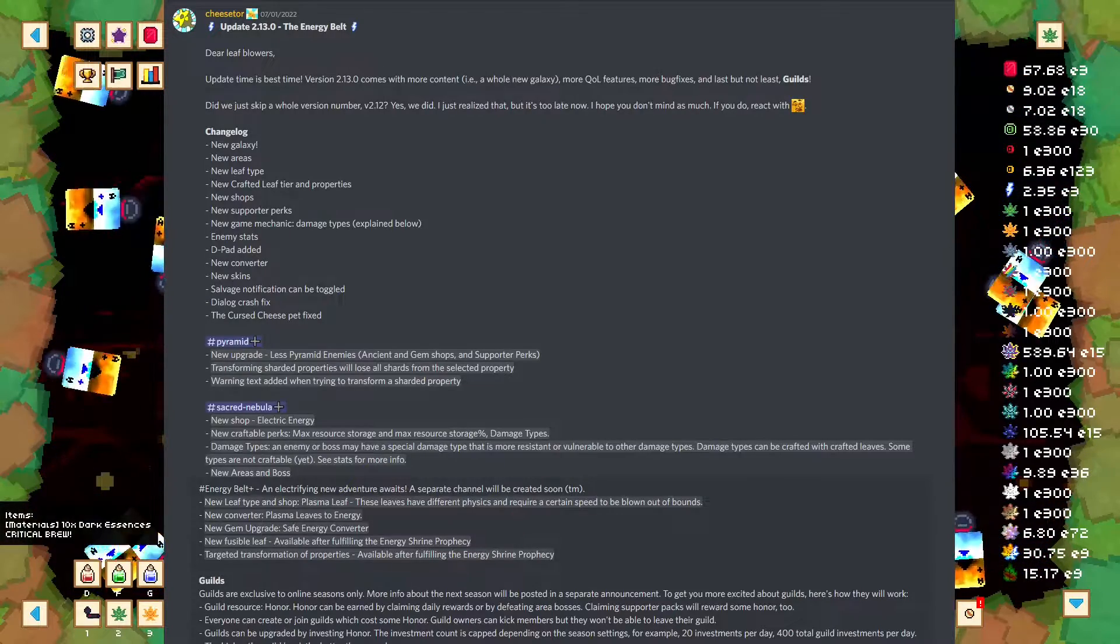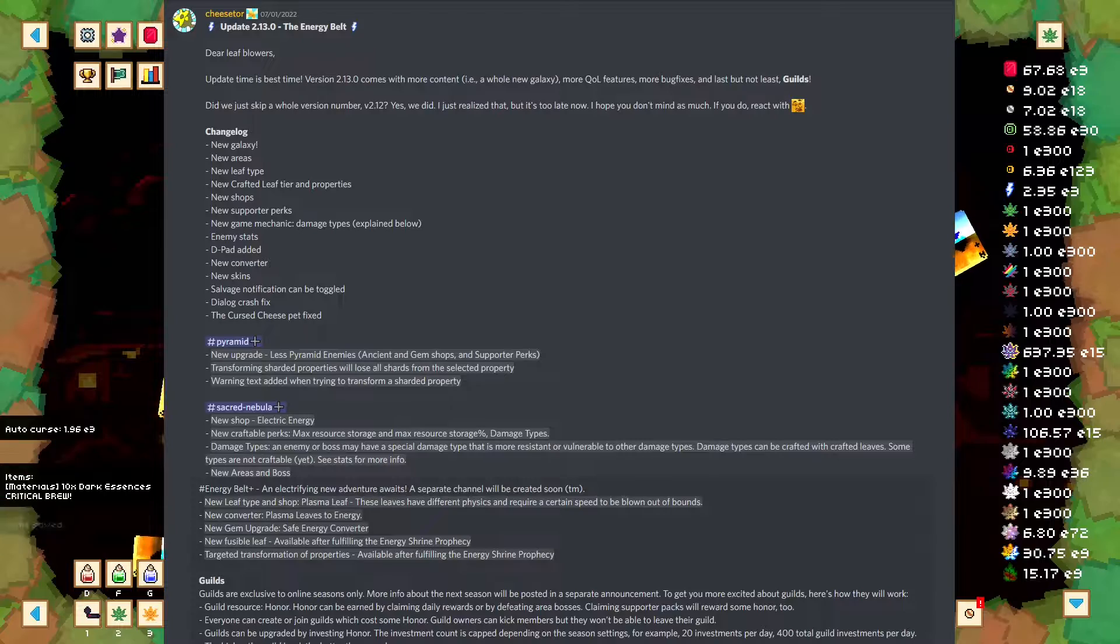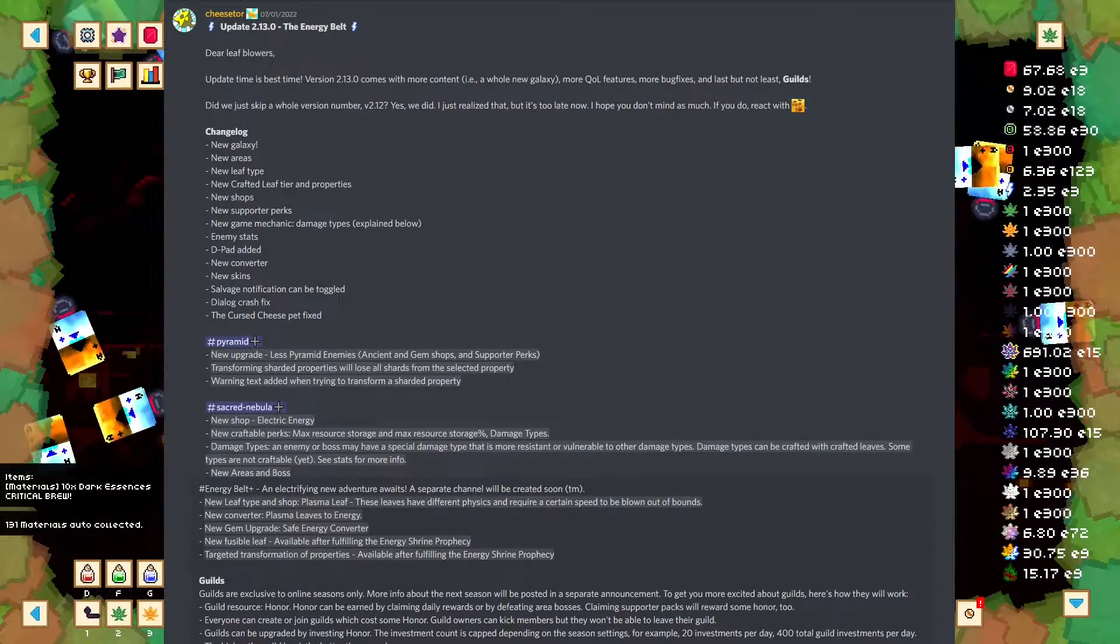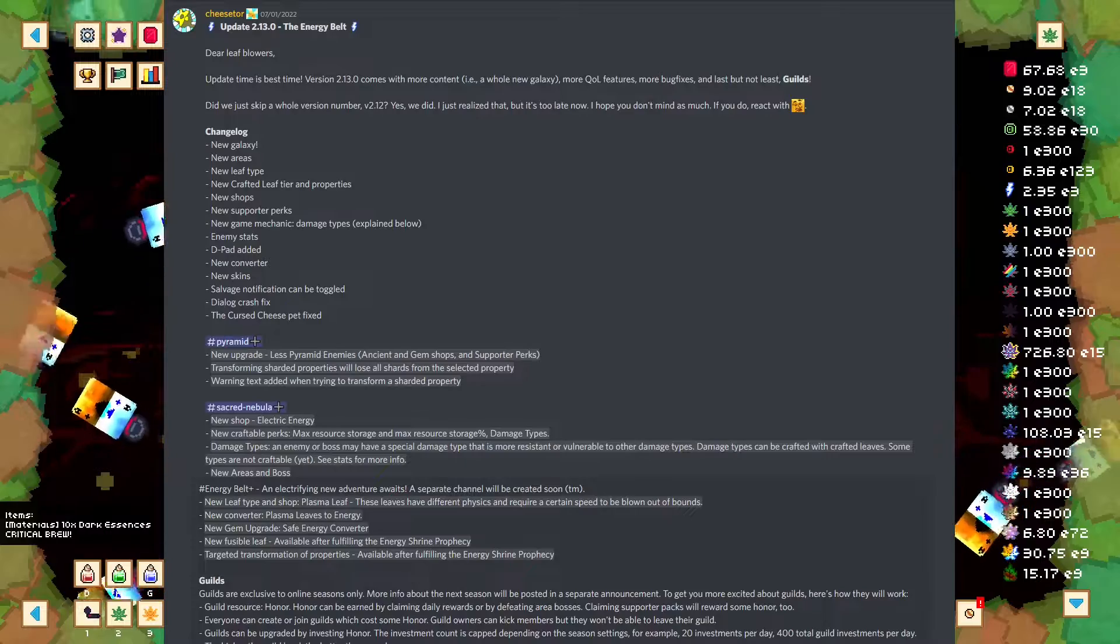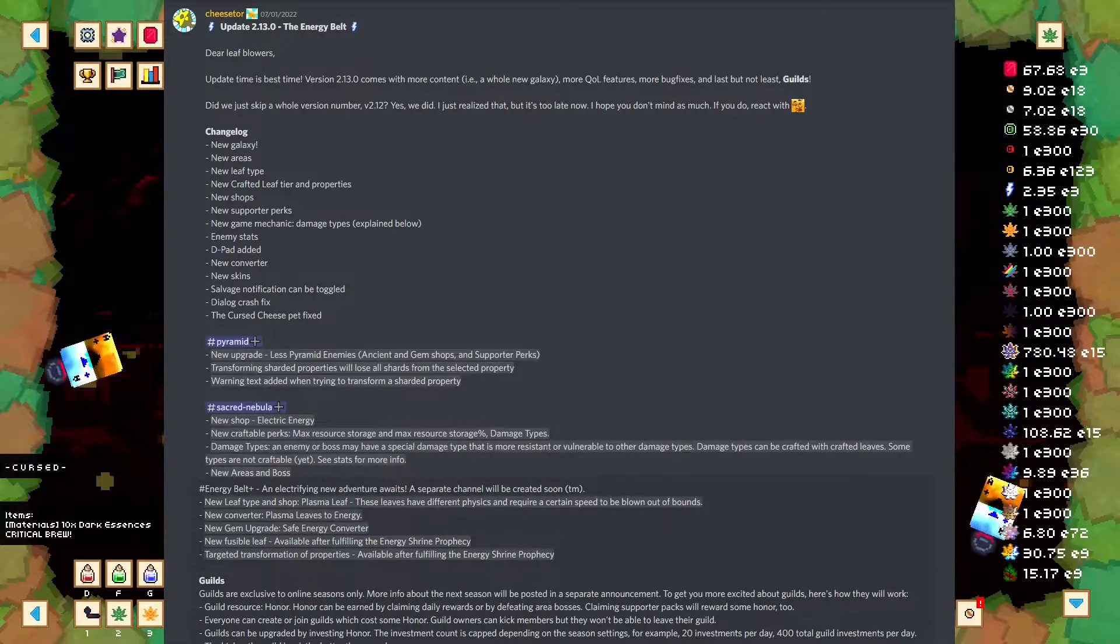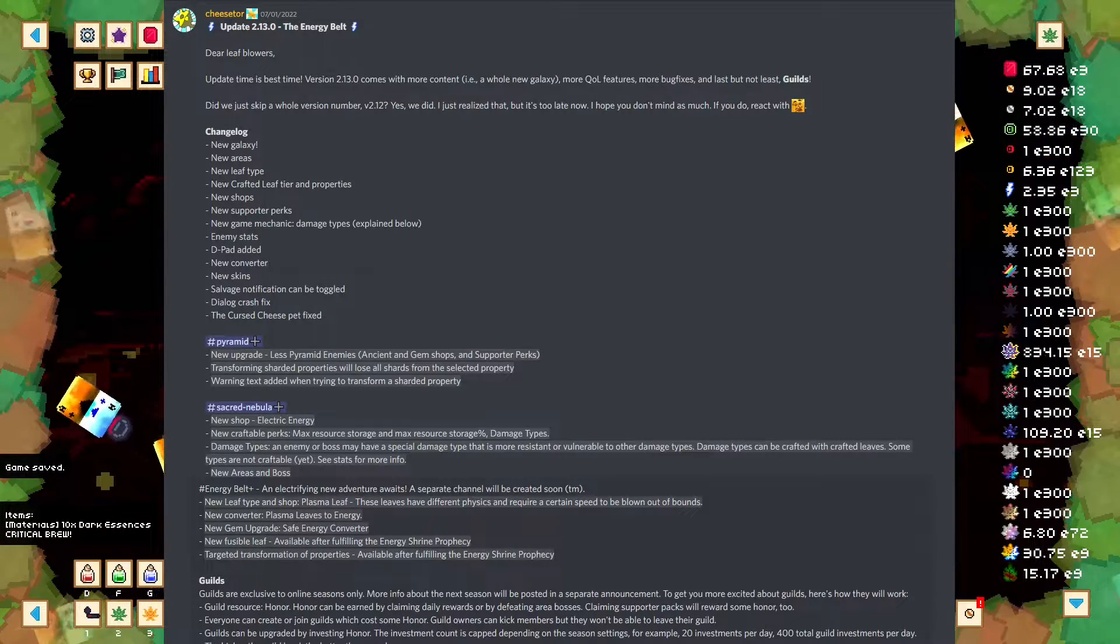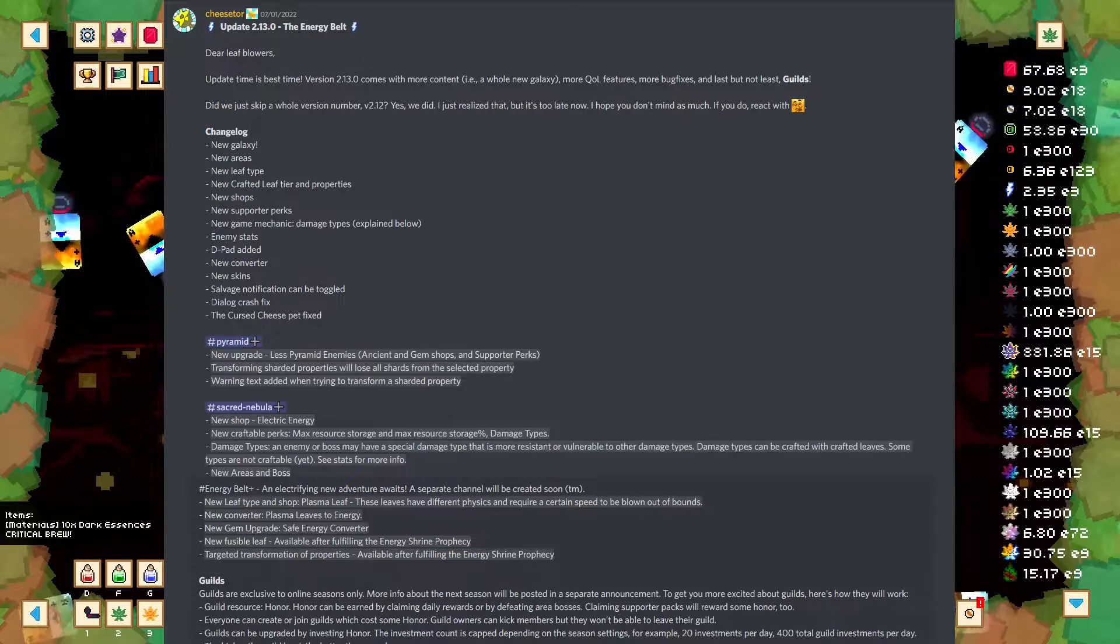So in the Pyramid, there's some new upgrades. There's less Pyramid enemies. It's in the Ancient Shop, the Gem Shop, and it's a Supporter Perk. That's why I got my Pyramid down to 15 enemies. Basically, each one is 5. Transforming Sharded Properties will lose all Shards from the Selected Property. I don't know really how that's relevant for Pyramid Plus. That's much more a Sacred Nebula thing. You won't even be able to make Transformation Shards until you get pretty far into Sacred Nebula. So I think that's a little out of line where that's at.